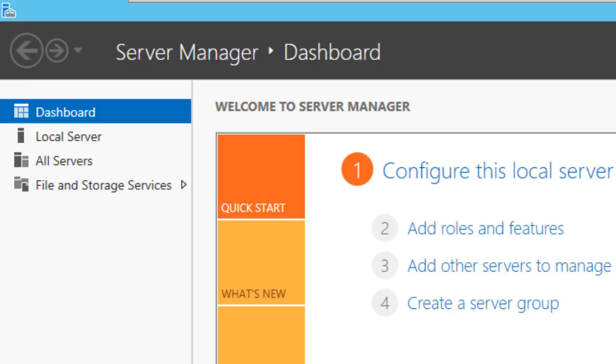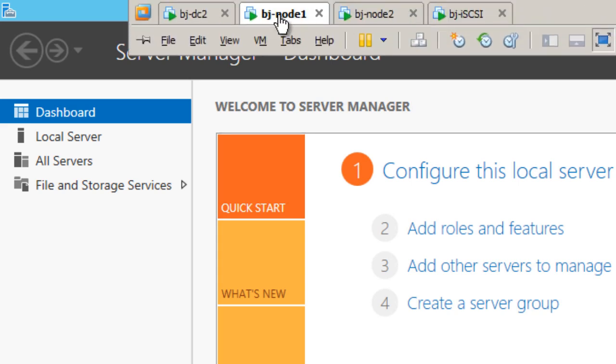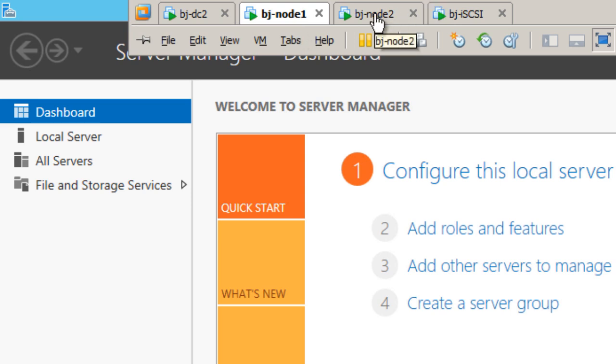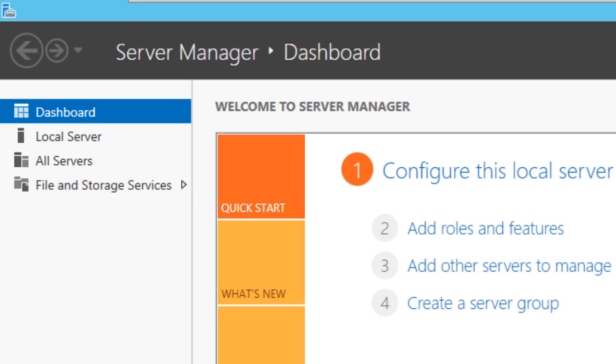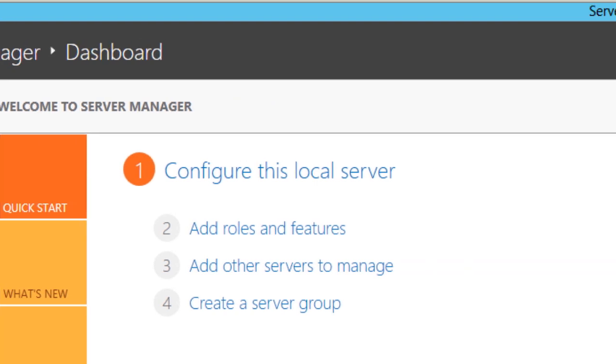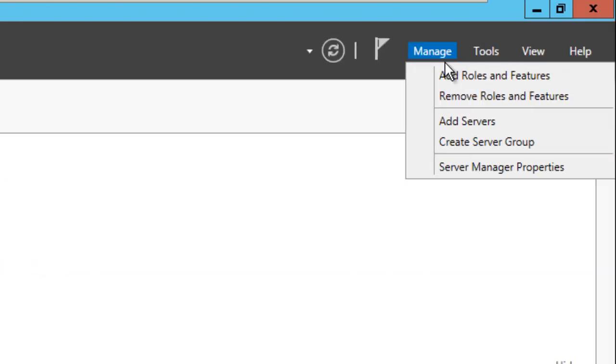The first thing you need to do is go into both nodes. I have node 1 and node 2. Node 1 is going to be my primary, node 2 is going to be my secondary. Within each server, you need to install the file server role. This is what I'm going to do for both of them.